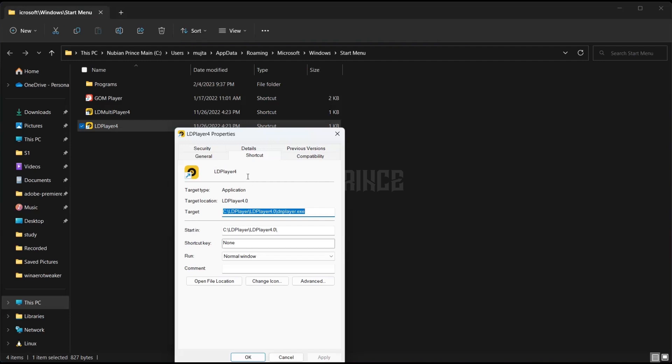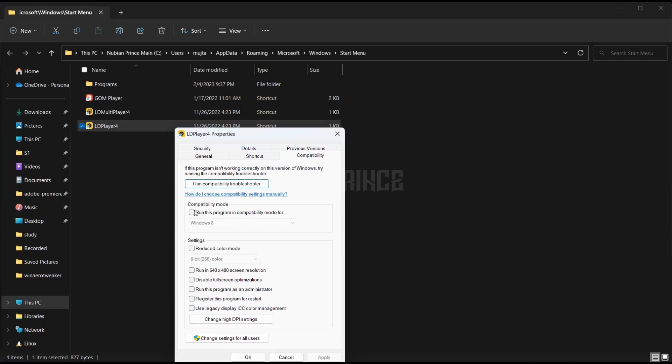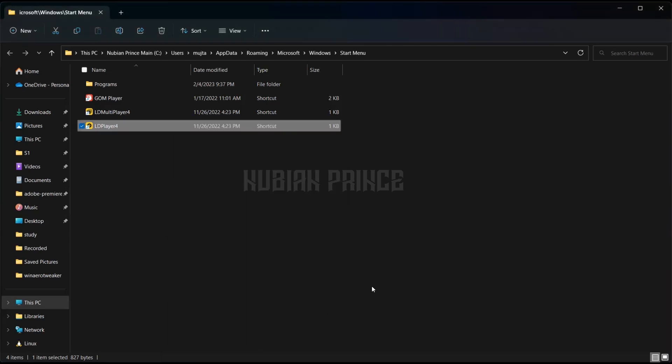Go to compatibility mode and select run with compatibility mode. Press apply and then press OK.